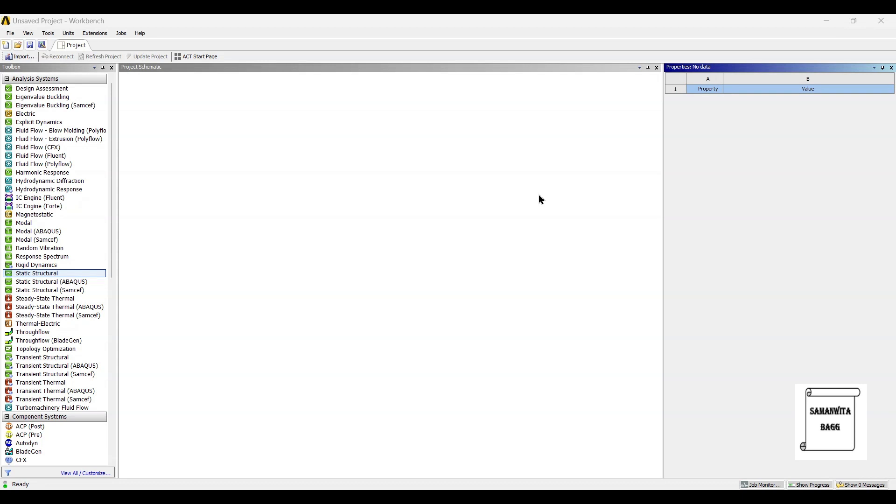Hello everyone, welcome to the next session on ANSYS Workbench tutorials. In this session we are going to analyze a bottle opener for its static structural analysis. We will start by double-clicking on static structural.